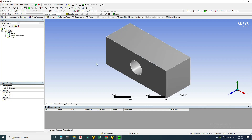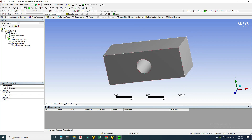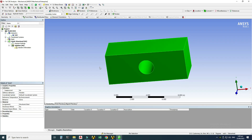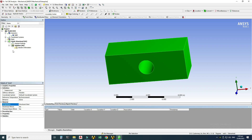The geometry is now imported and visible. First I'll assign the material by going to the design tree: Model > Geometry > Solid Body > Material > Assignment. Structural steel is selected by default — aluminum alloy is also available but I'll keep structural steel, which was imported from the material library.